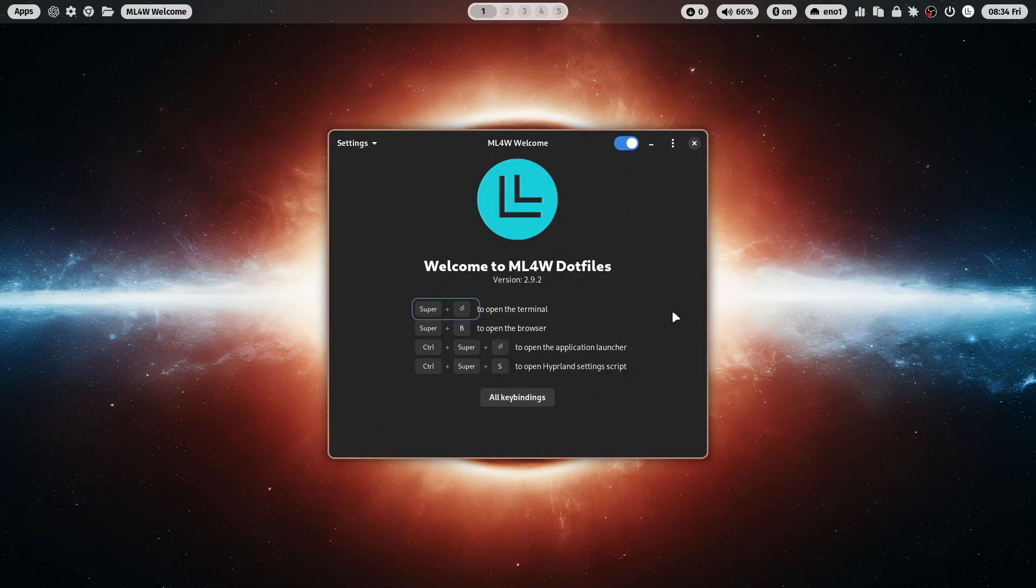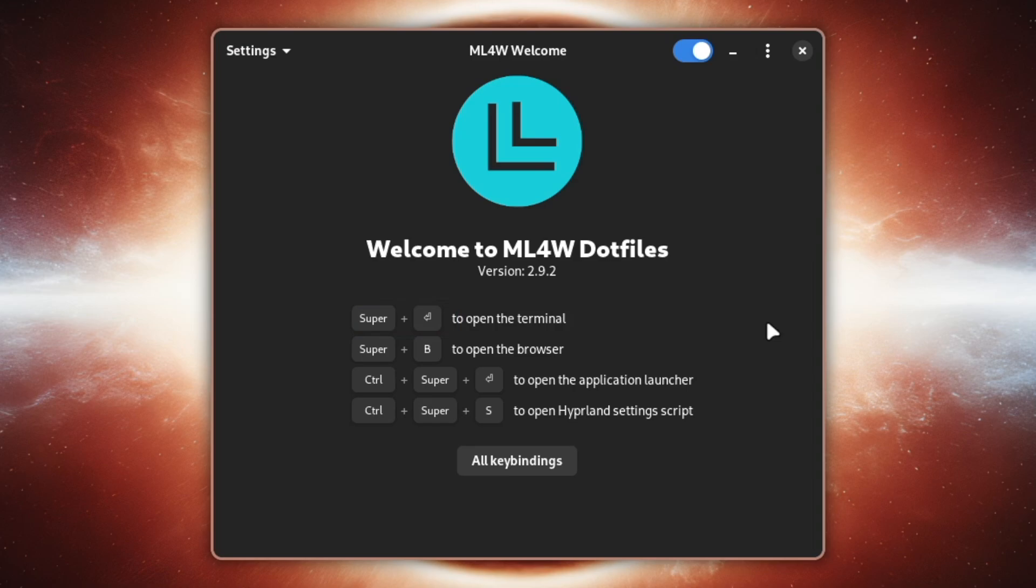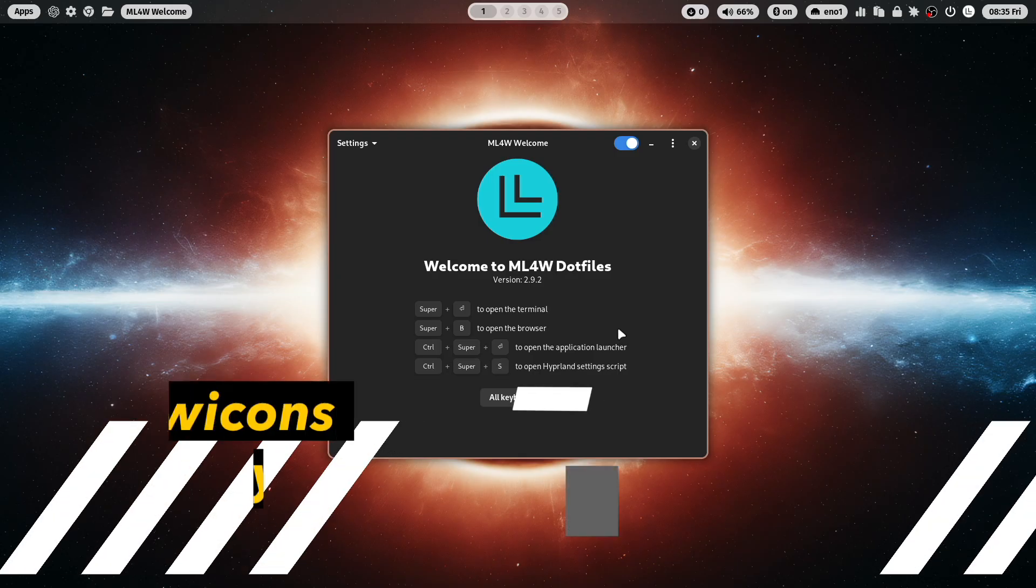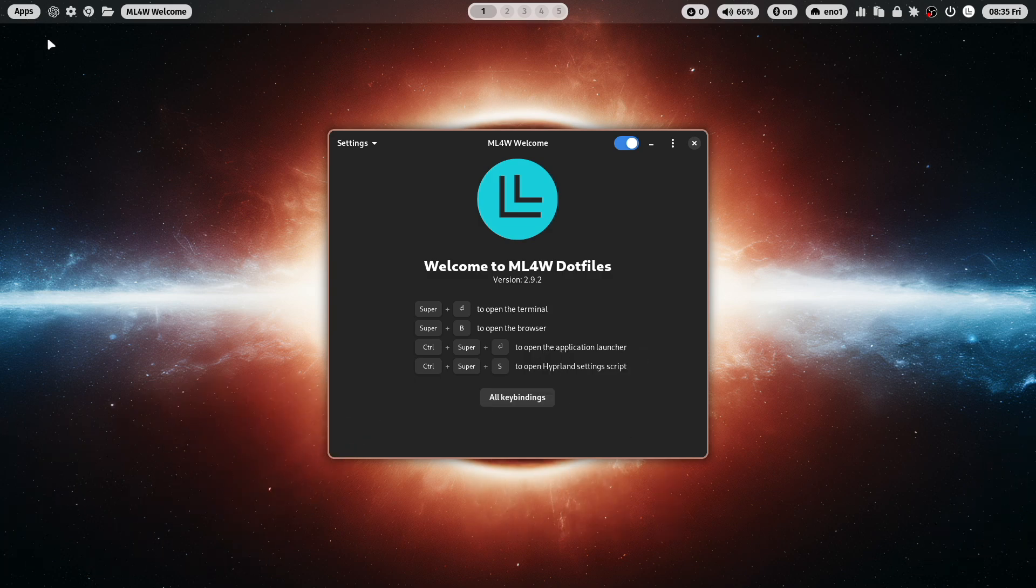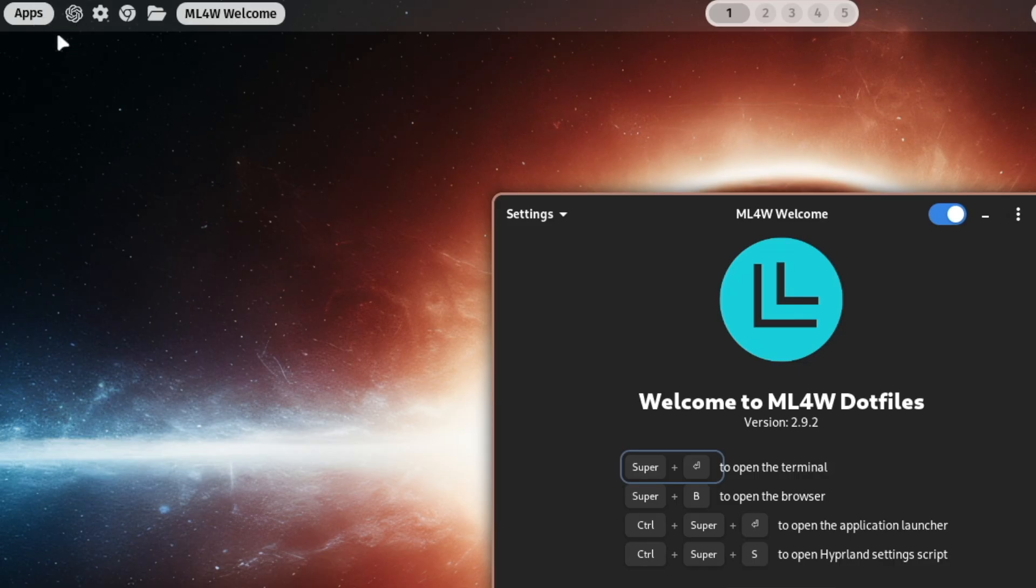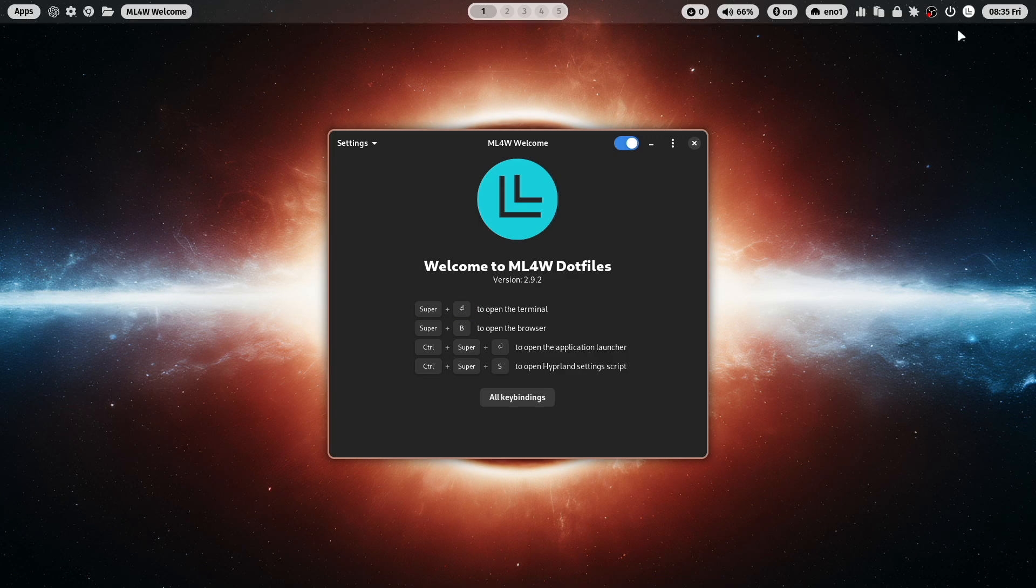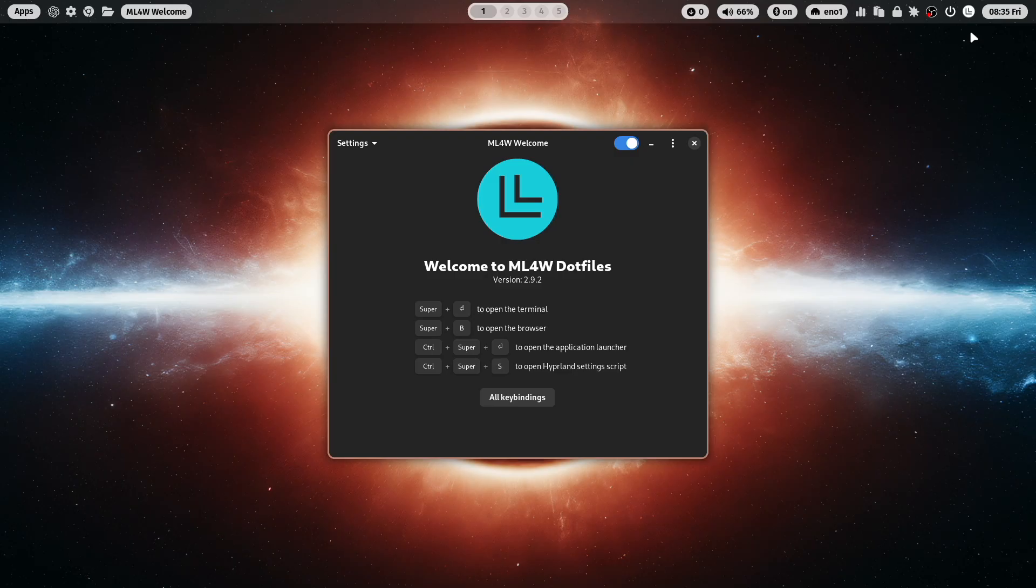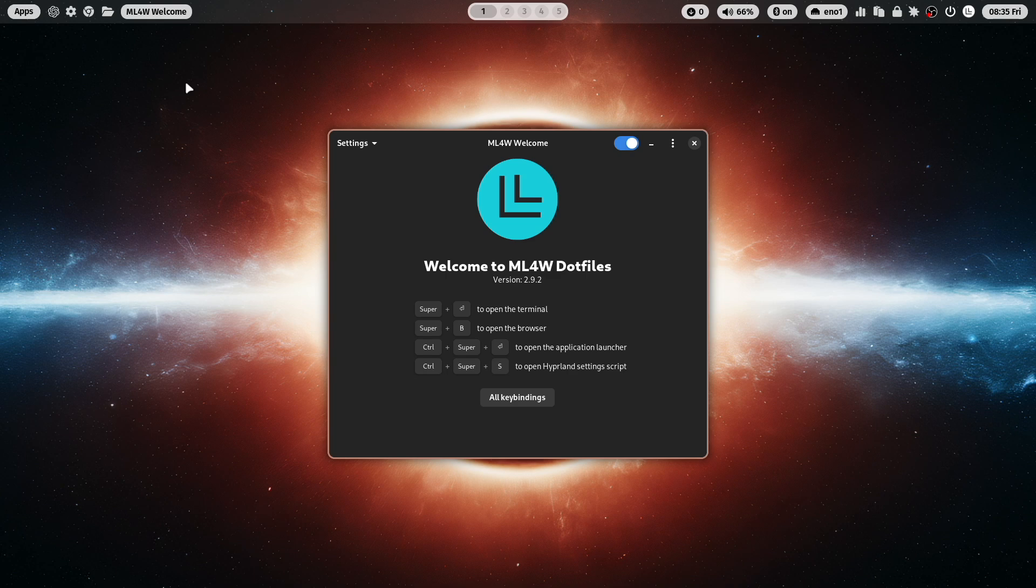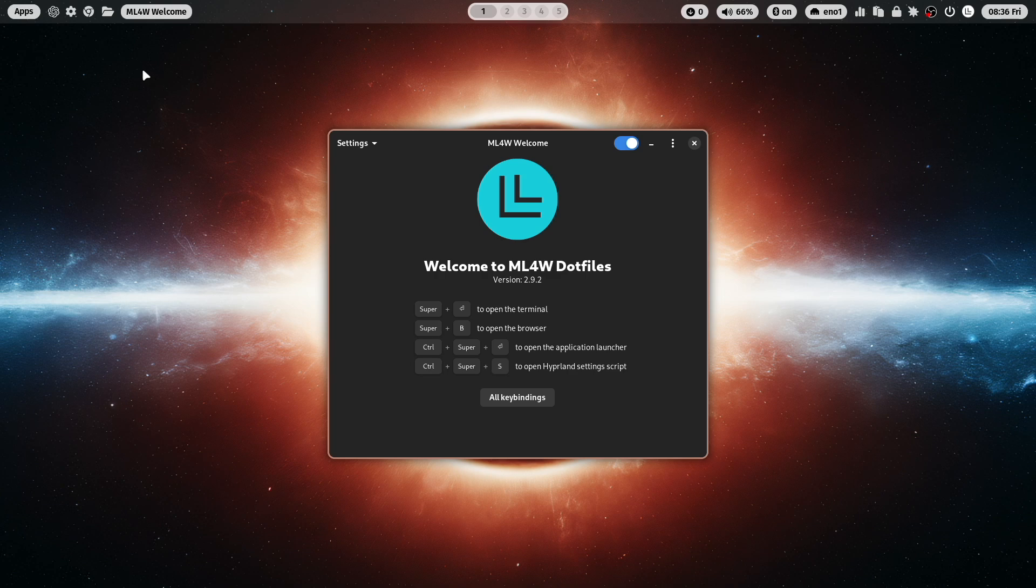Welcome to the HyperLand desktop with the mylinux4work.files in the version 2.9.2. Let's jump immediately to the first update. You see it here on WayBar, there is a new icon for ChatGPT. And you see here on the right side a new icon for the mylinux4work logo. Both are now SVGs with the white color, they are much more integrated into the layout of WayBar.